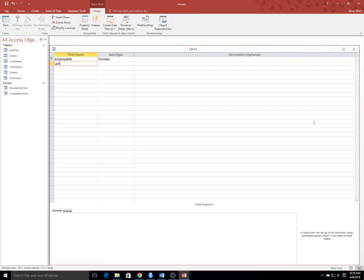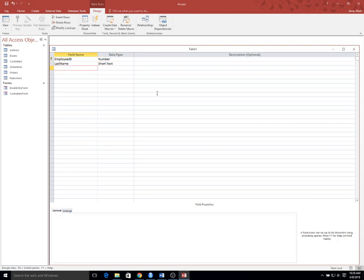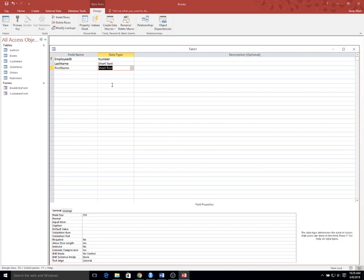Then we'll have a last name, which is a text field, but we don't want to leave it as 255 spaces. We want to shrink that down to a more manageable size so it doesn't take up space on screens, forms, or in the data itself. Then I'll have a first name — same type, short text, 30 spaces.